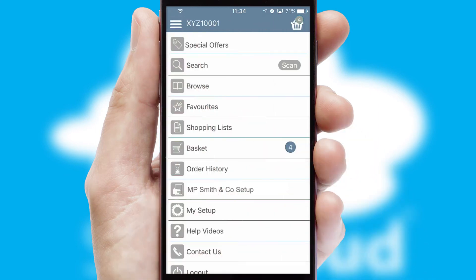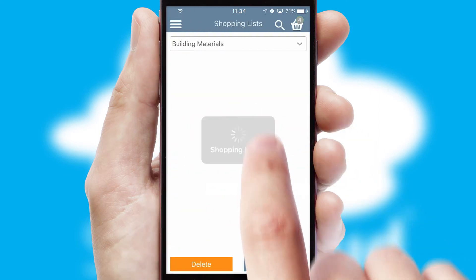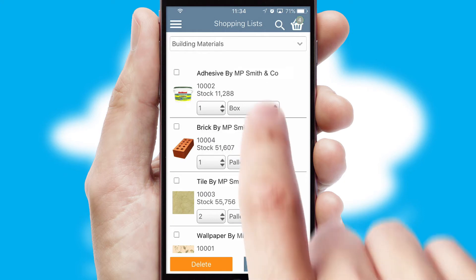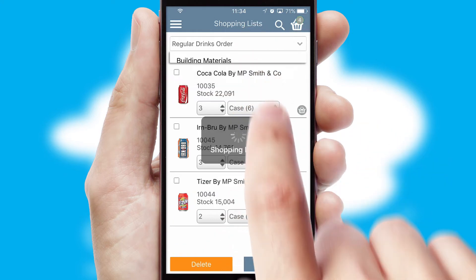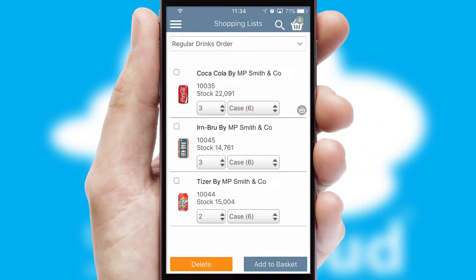Both suppliers and customers can set up and maintain shopping lists, often based on purchase history or recommended items.